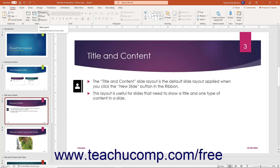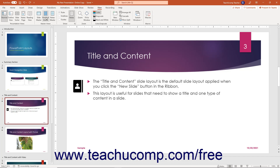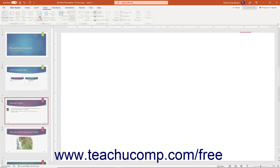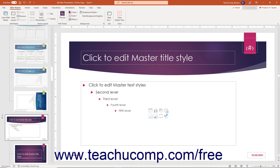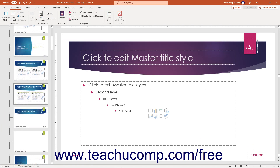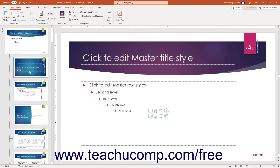To create and or edit slide masters and slide layouts in a PowerPoint presentation, click the View tab in the ribbon. Then click the Slide Master button in the Master Views button group. Doing this shows the presentation slide masters and their associated slide layouts in the slide thumbnails pane at the left side of the window.